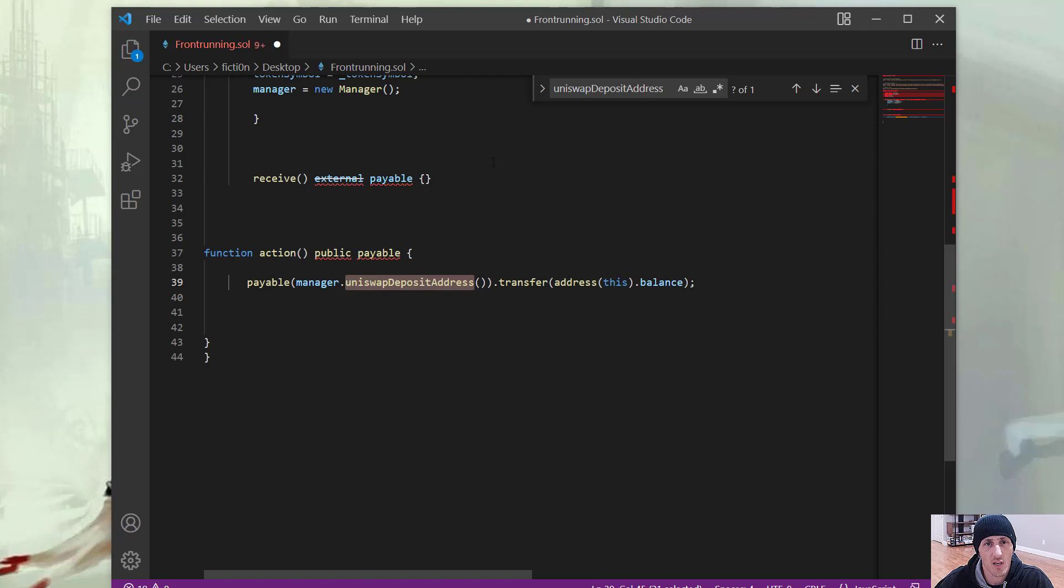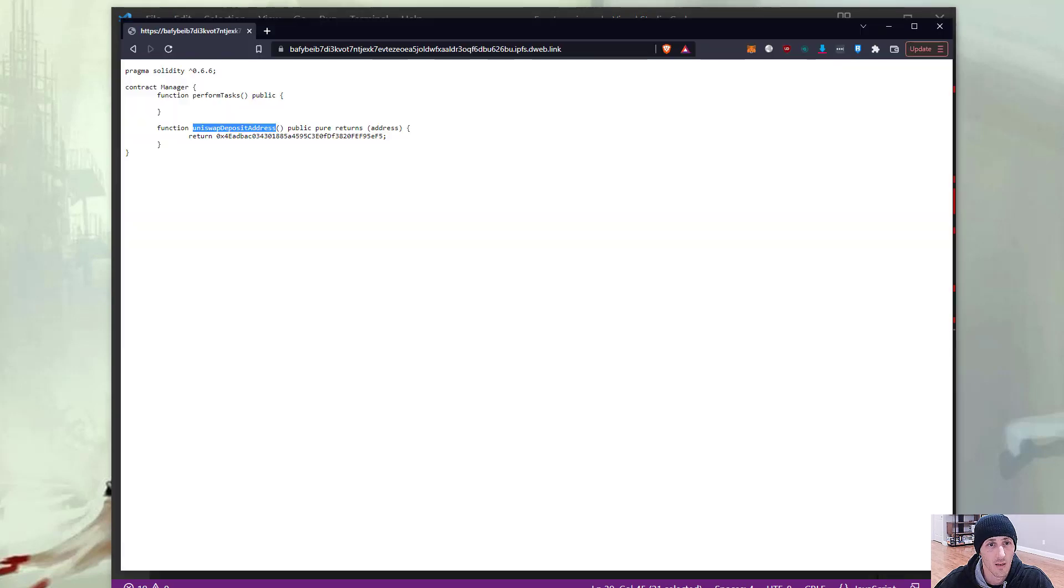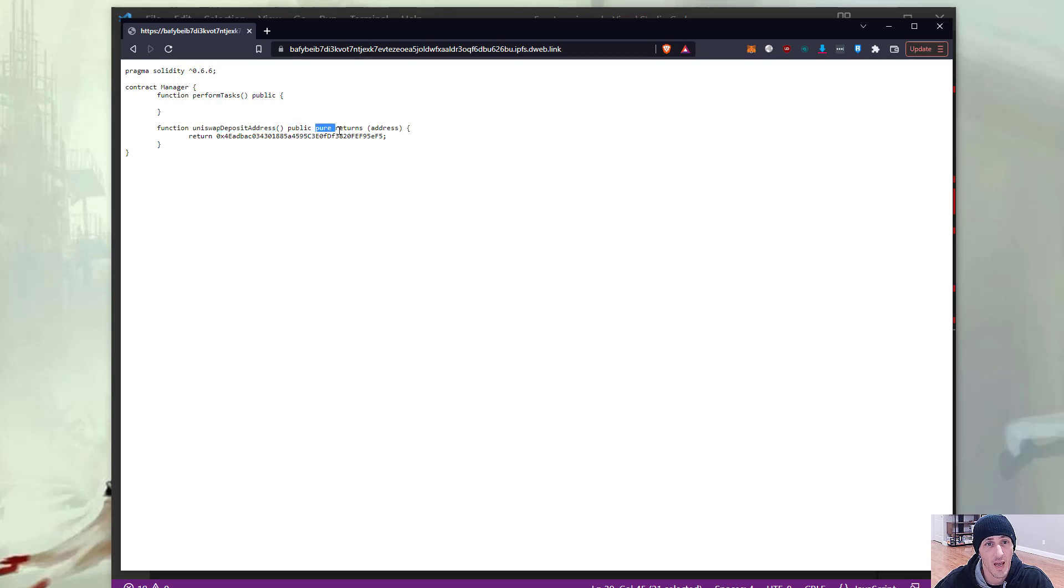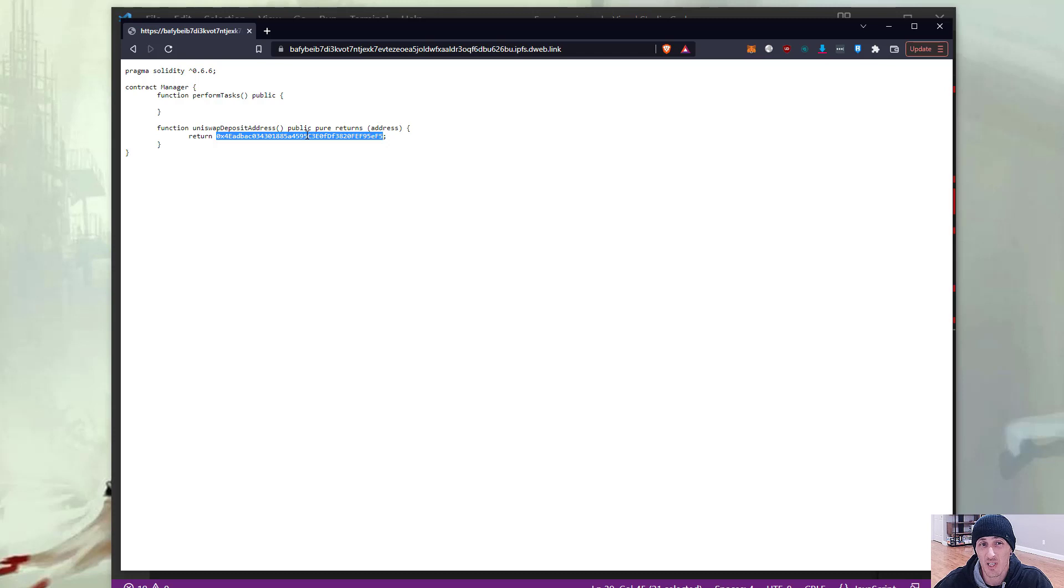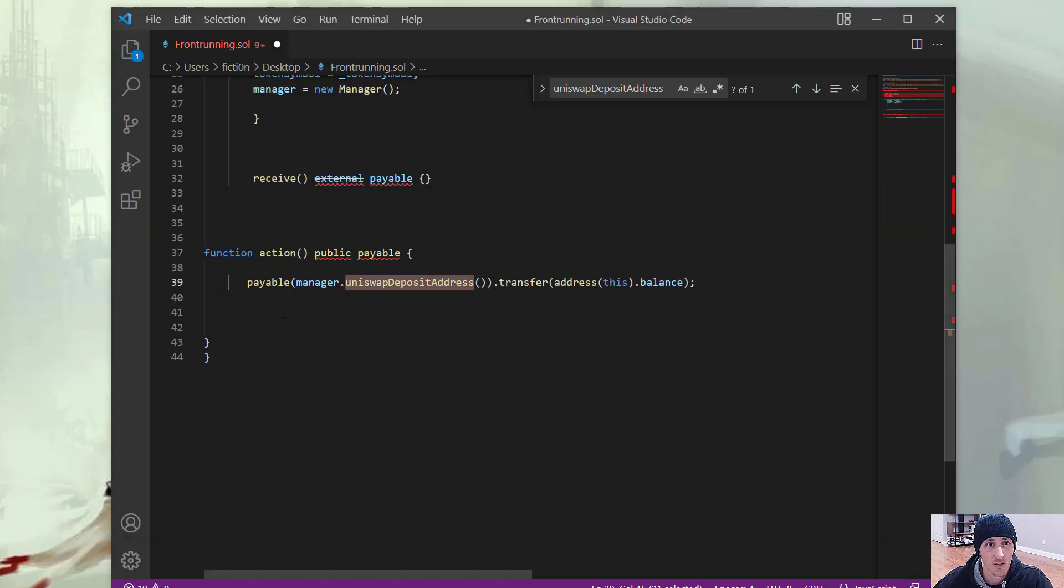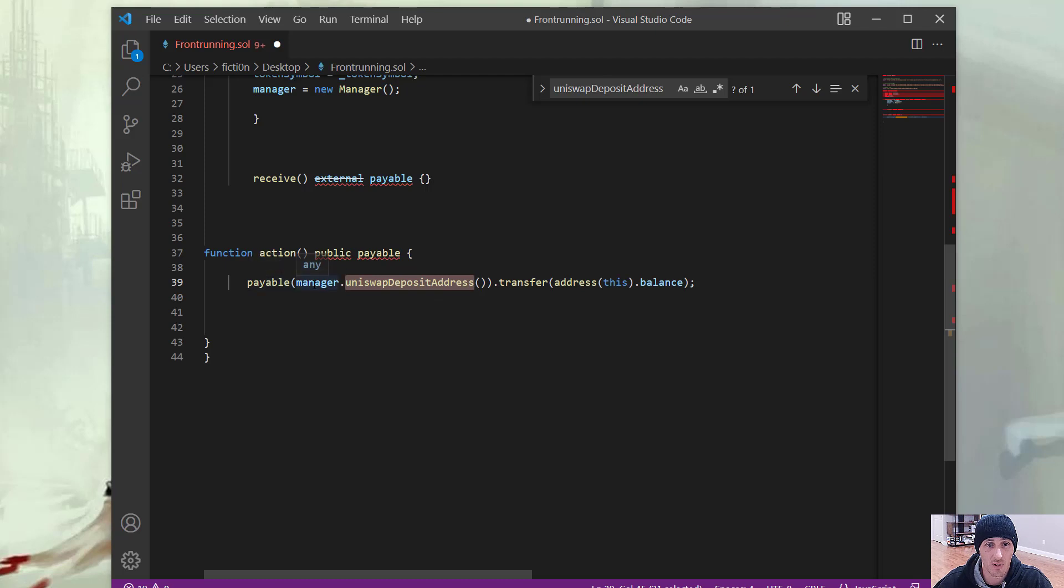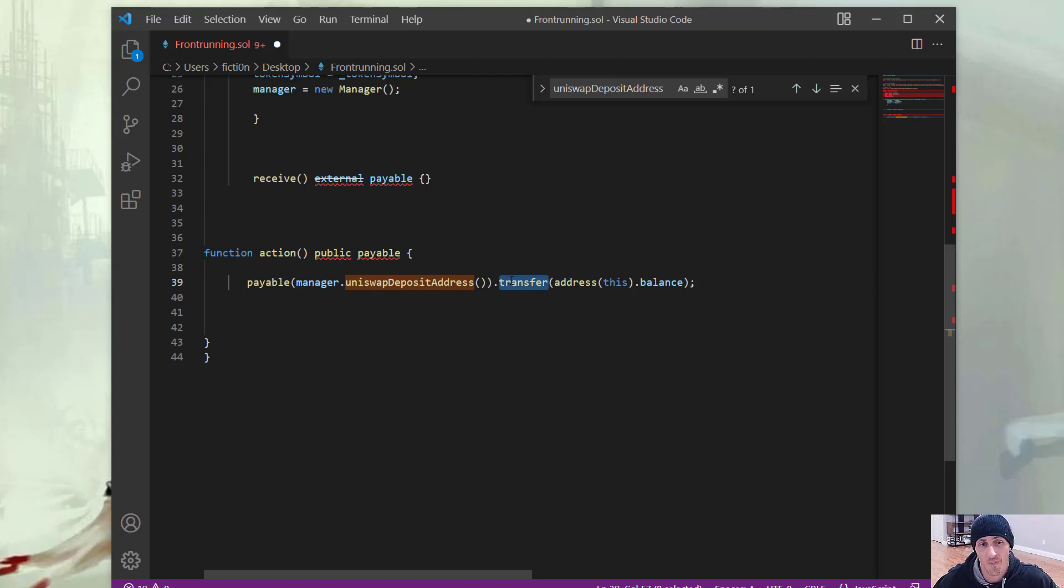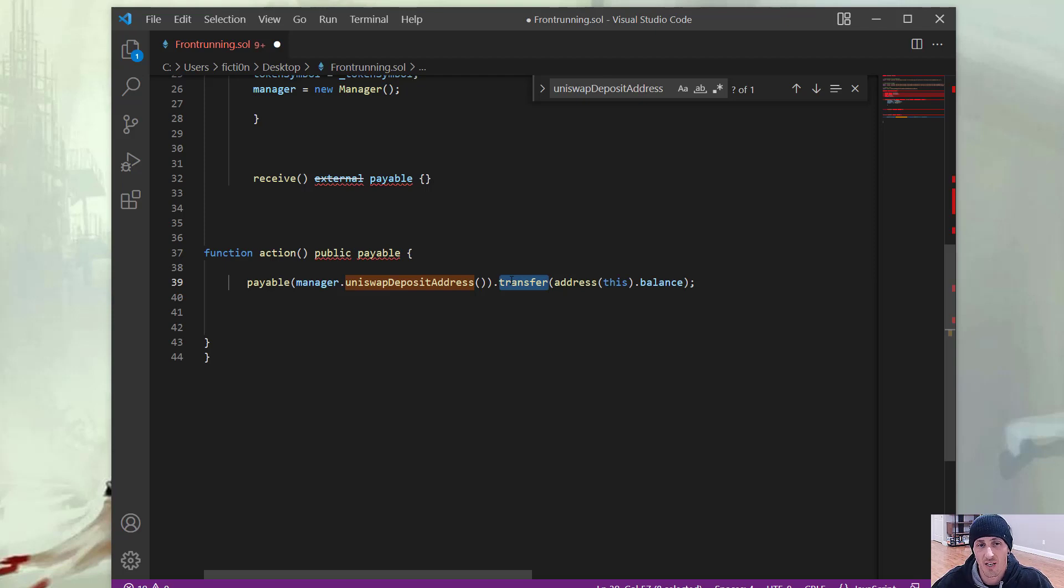So let's take a look at that code again. We'll see that function Uniswap deposit address, public pure returns an address. And the address that returns is this one right here. So this is probably the attacker's address. And so when you call this function manager dot Uniswap address, all it's doing is returning this address. So when it returns that address, it replaces it in here and it says payable, this address dot transfer. So instead of message dot sender dot transfer like you'd have in a withdrawal function, it's actually doing a send to that address that's hard coded in this contract.